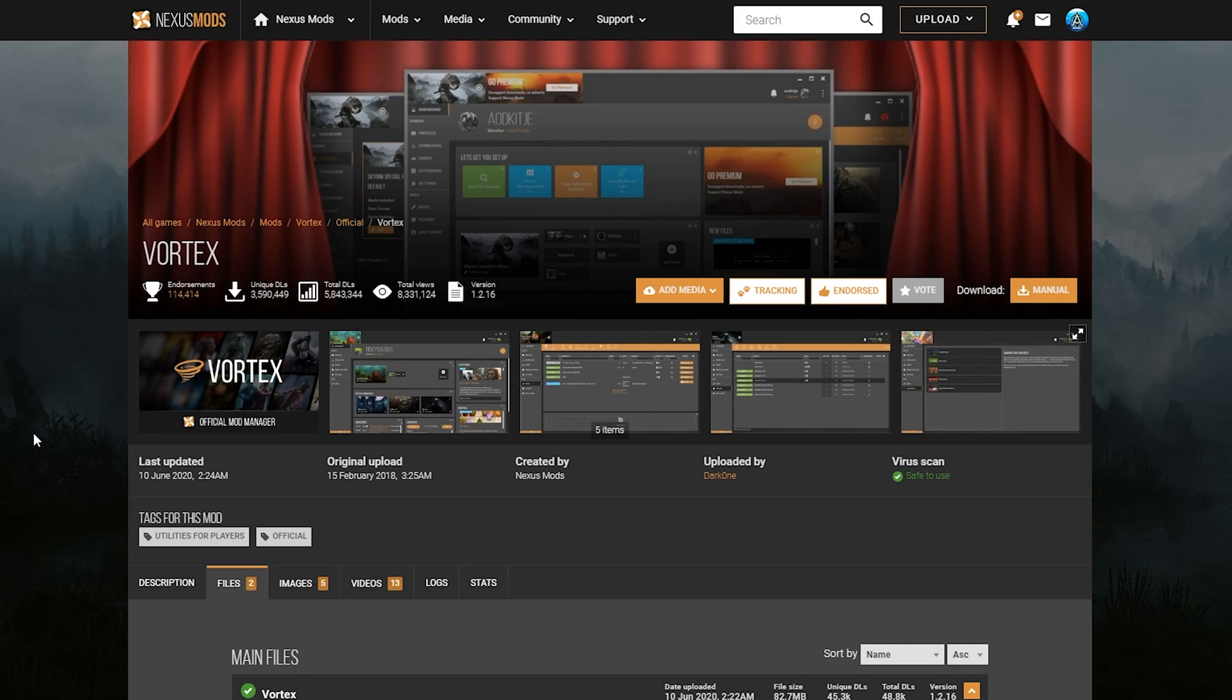Alright, what's going on guys, it's Epoxy, and here in this video I'll be showing you how to download, install, and set up Vortex Mod Manager, as well as fixing some of the errors that will pop up once trying to manage some of the games on Vortex. That includes things like managing loose files, as well as deployment issues.